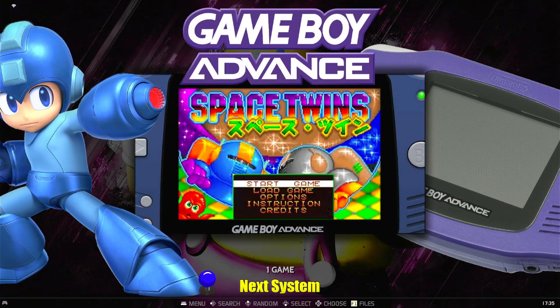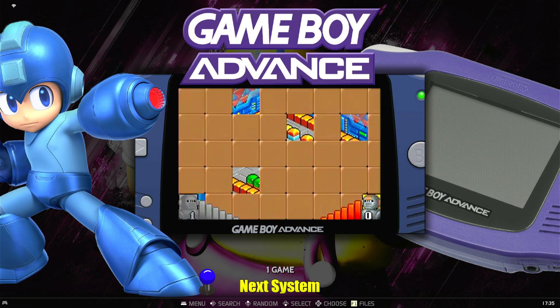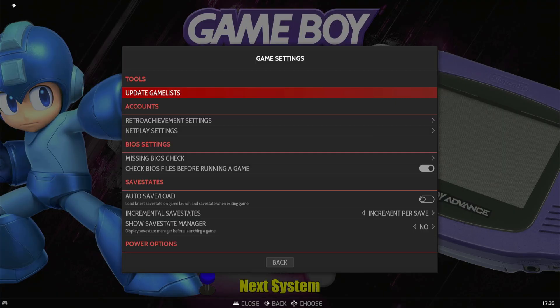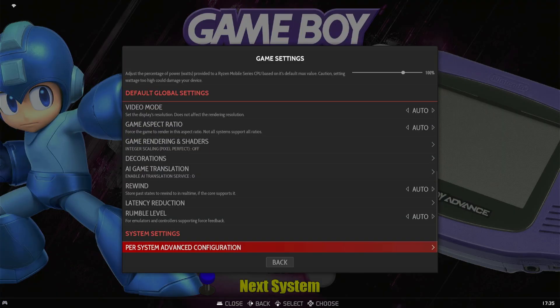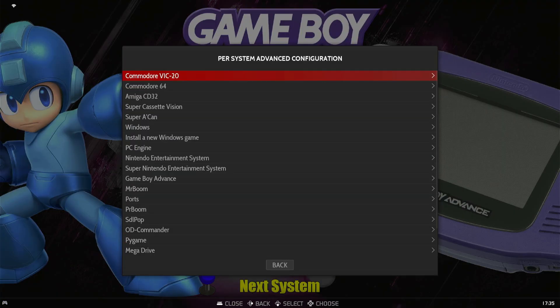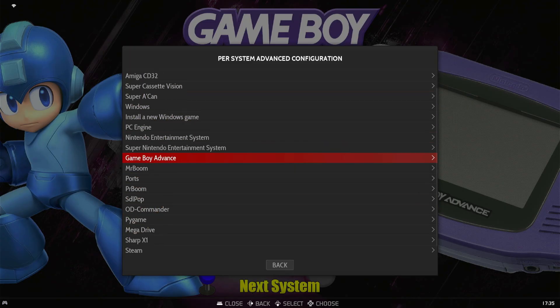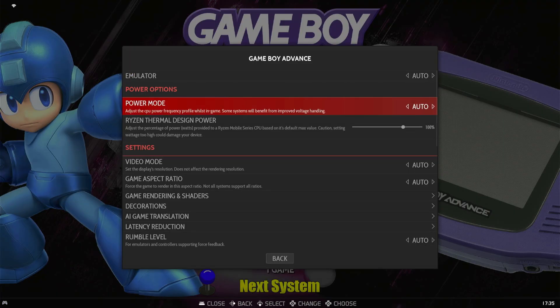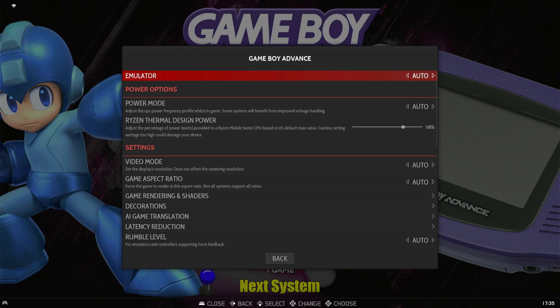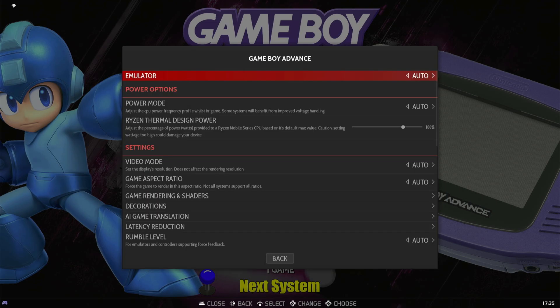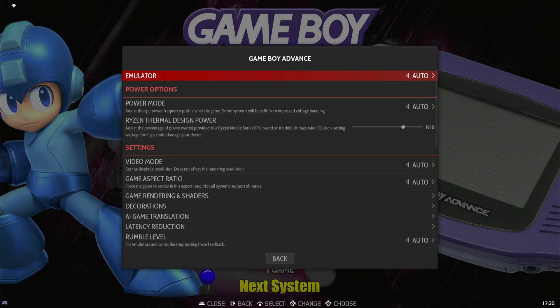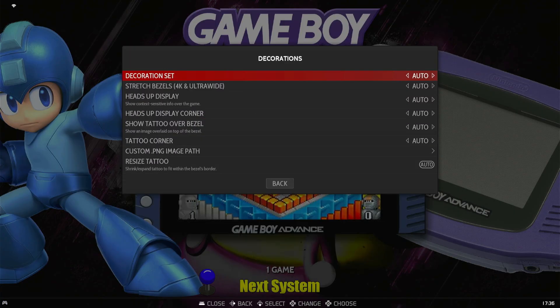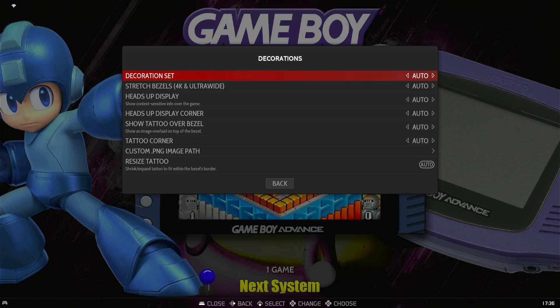While we're talking about game settings, if we go into the Batocera main settings, usually by clicking option or select or start on your controller, we can go down to game settings. And in here we've got game settings. But if you go to the very bottom to per system advanced configuration, you can change the settings that I just showed you that were per game. And you can do it for the entire collection. So here, as you can see, I'm in similar settings that I was at a second ago. But instead of it being for one game, it's for the entire collection. So if you needed to change the emulator for the entire collection or the video mode, turn on or off decorations.